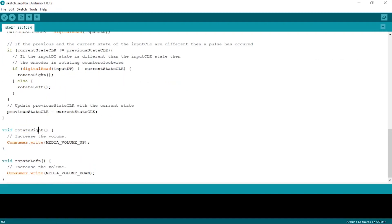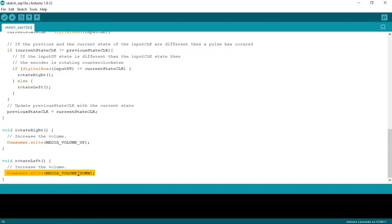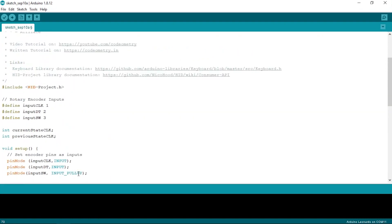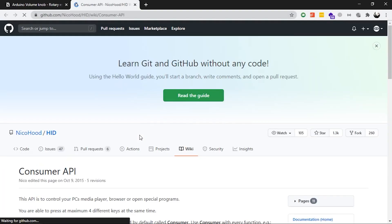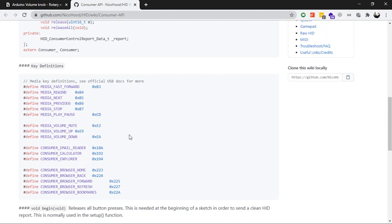Okay, next in the rotateRight and rotateLeft methods, I have just increased or decreased the volume. To do so, I have used the NicoHood library that we installed earlier. You can find the documentation for the same on the link at the top of the code, along with other things you can do with this library, like play or pause the music, play the next song or the previous song, and so on.